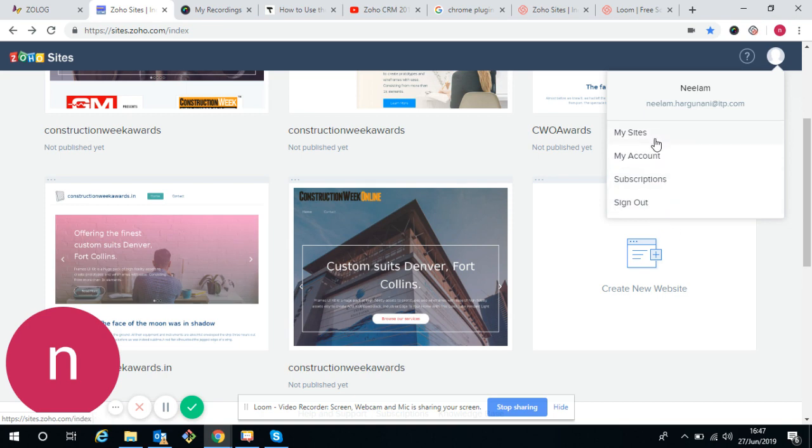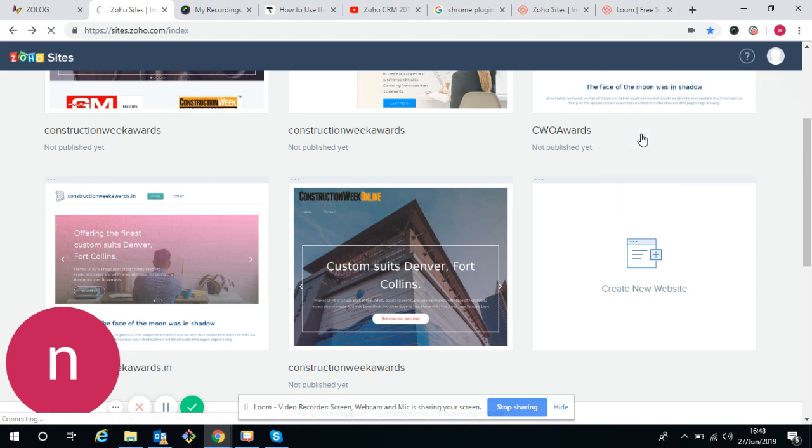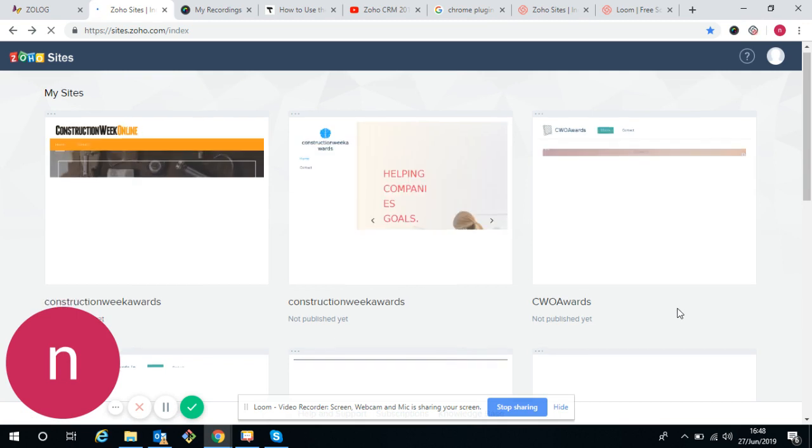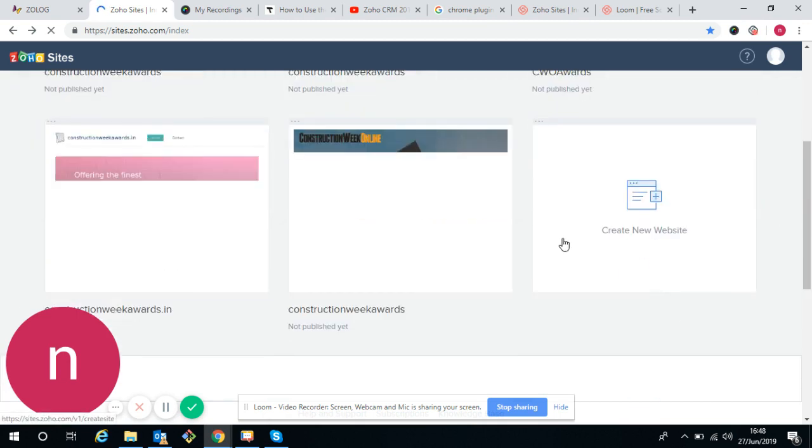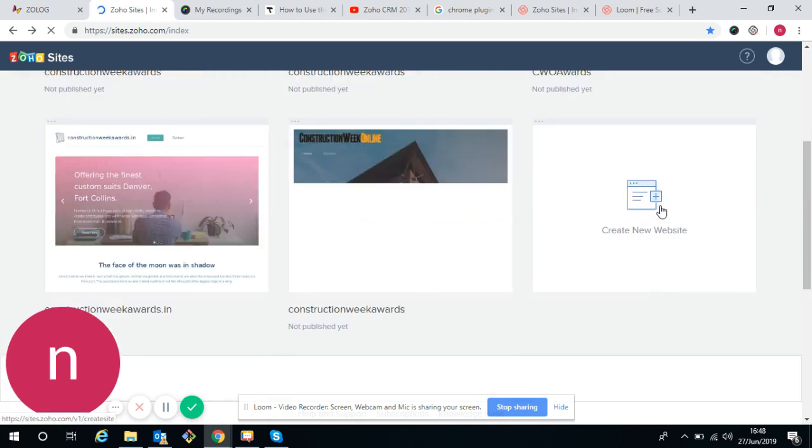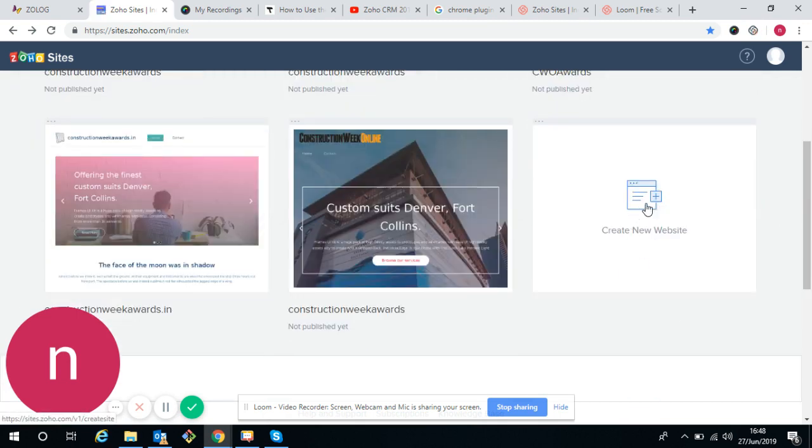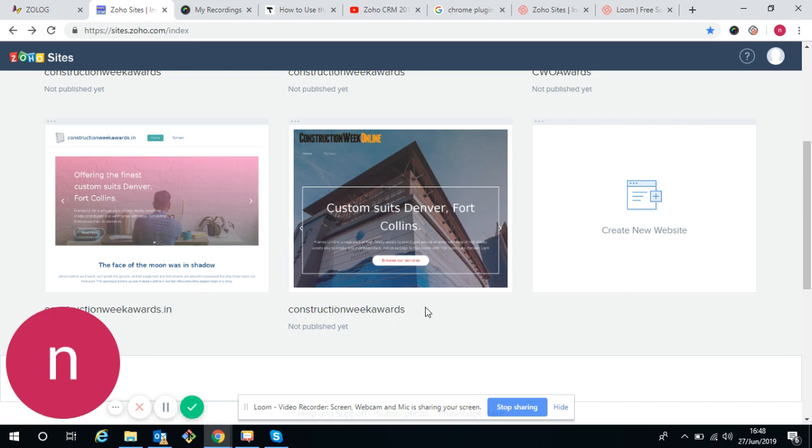In that access, you will get the My Sites option. In My Sites, you can create a new website or you can also do any additions in running sites.